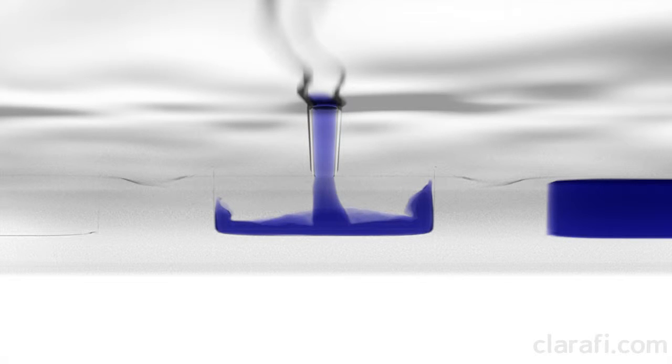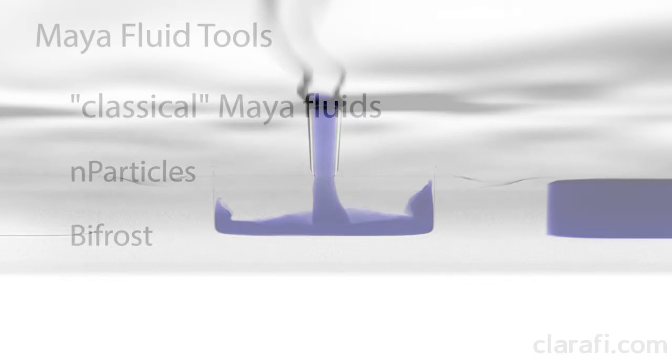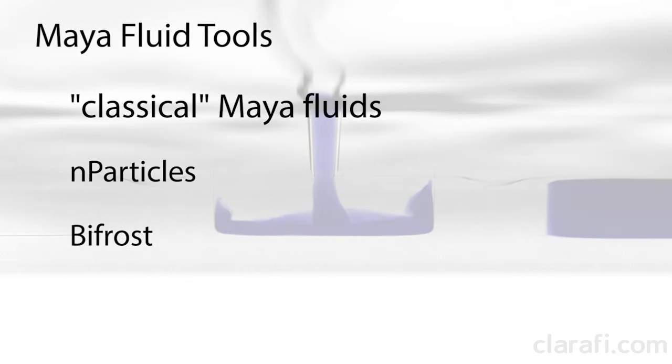Maya has several sets of tools that can be used for fluid simulation. There's the classic Maya 2D and 3D fluids, there's the nucleus-based n-particle system, and there's the more recent Bifrost liquid solver.